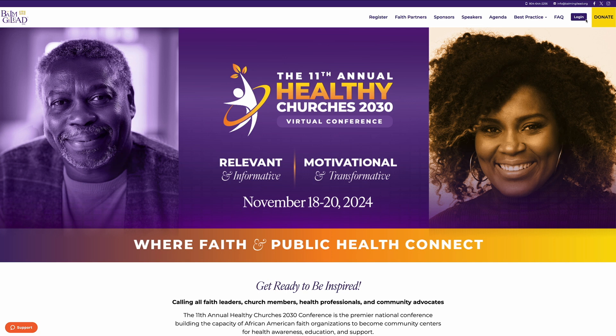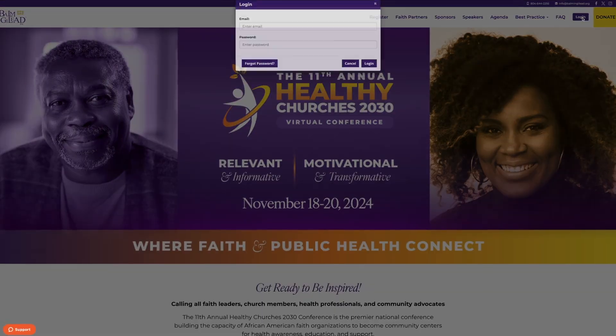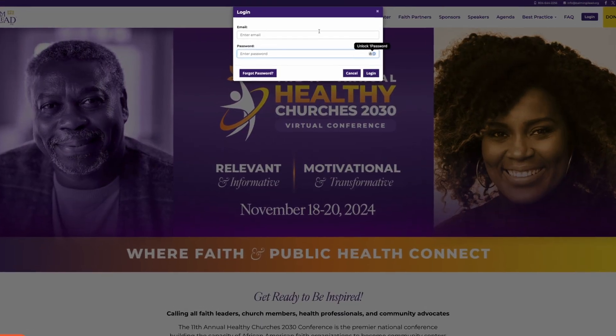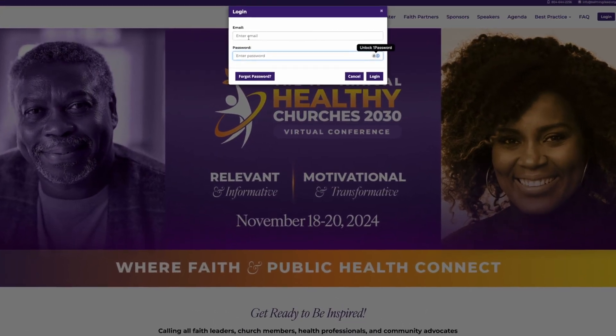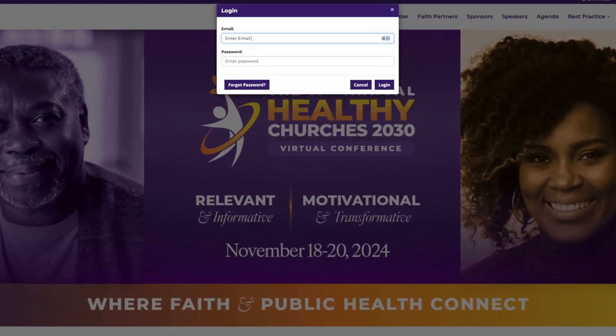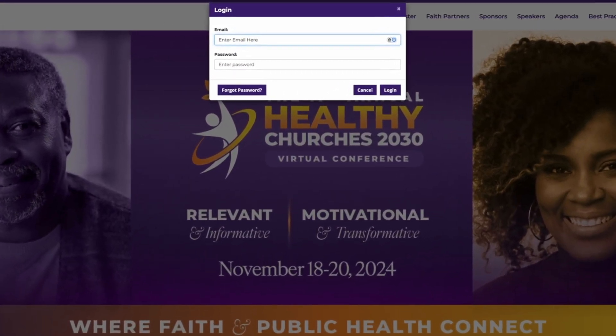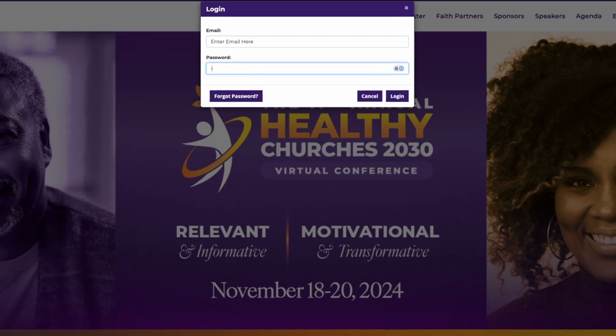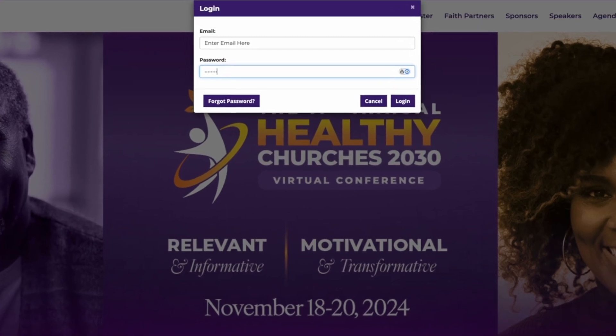Type hc2030.org in your web browser. Click Log In in the top right corner. Type in the email address and password you used at registration.